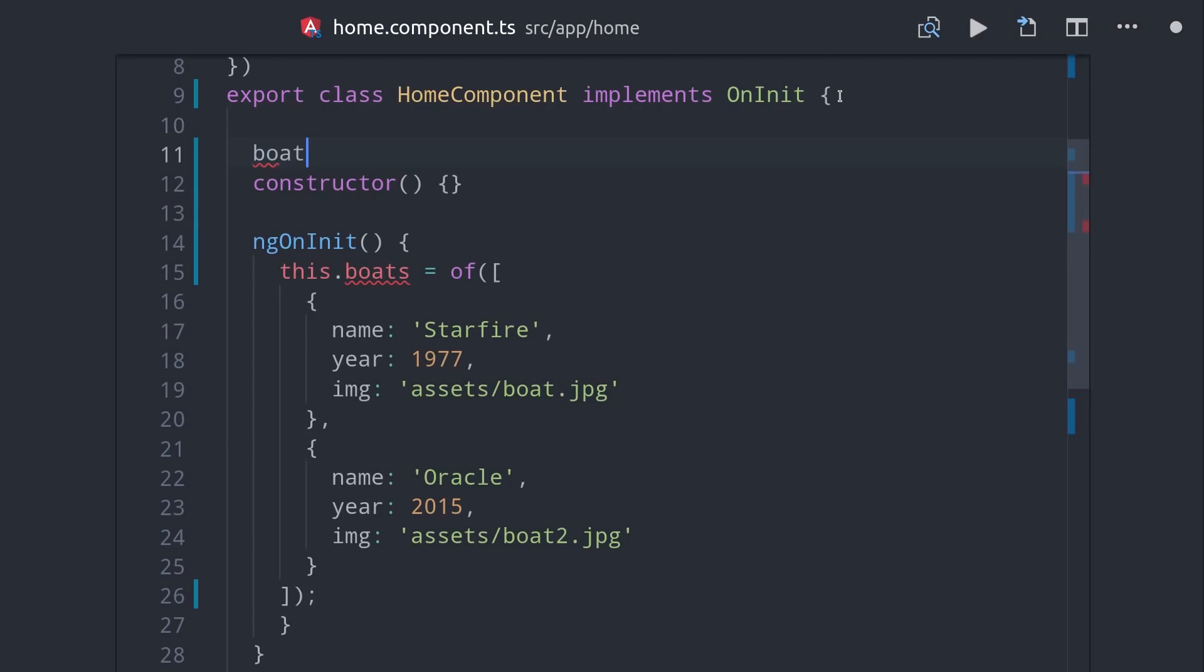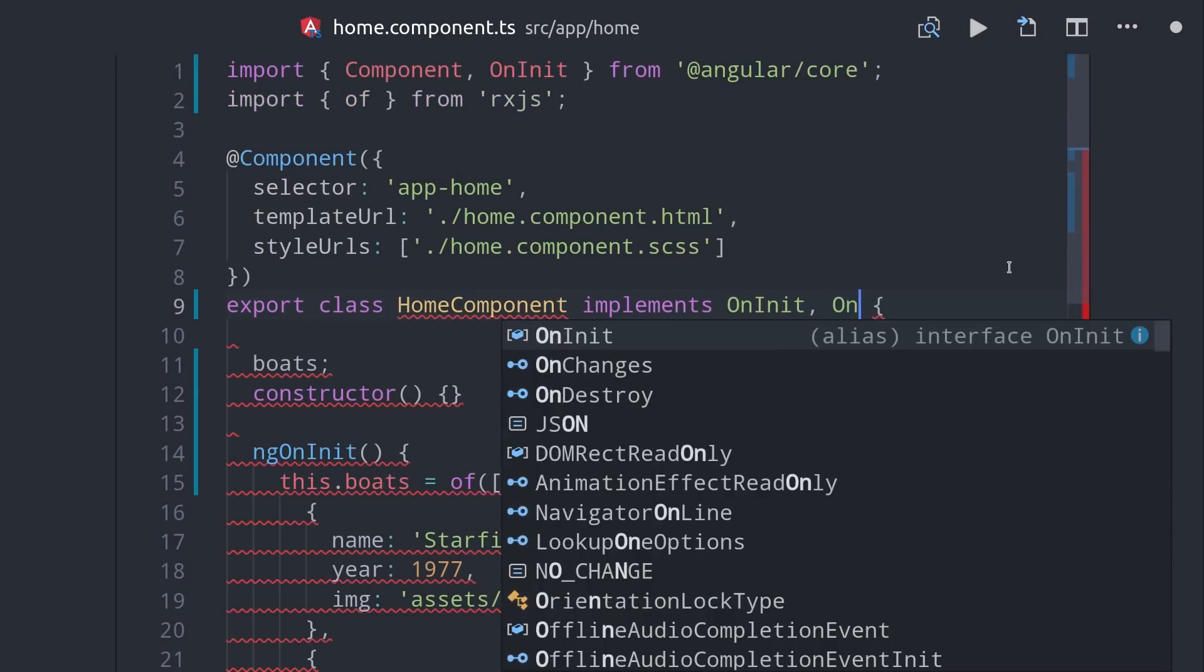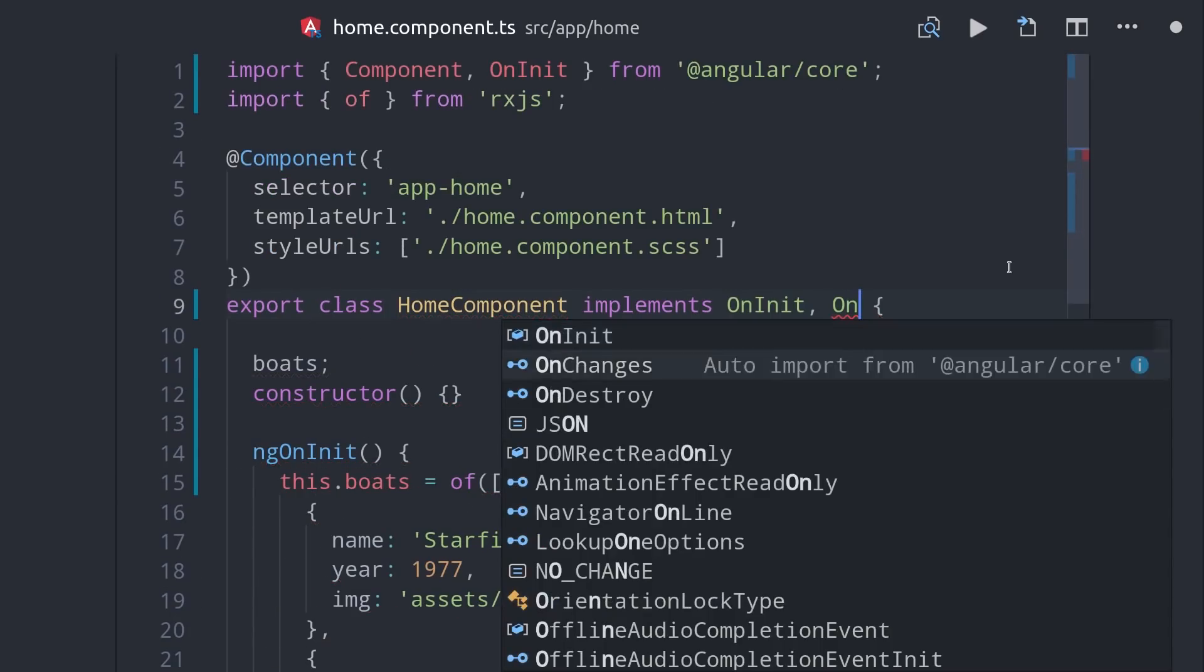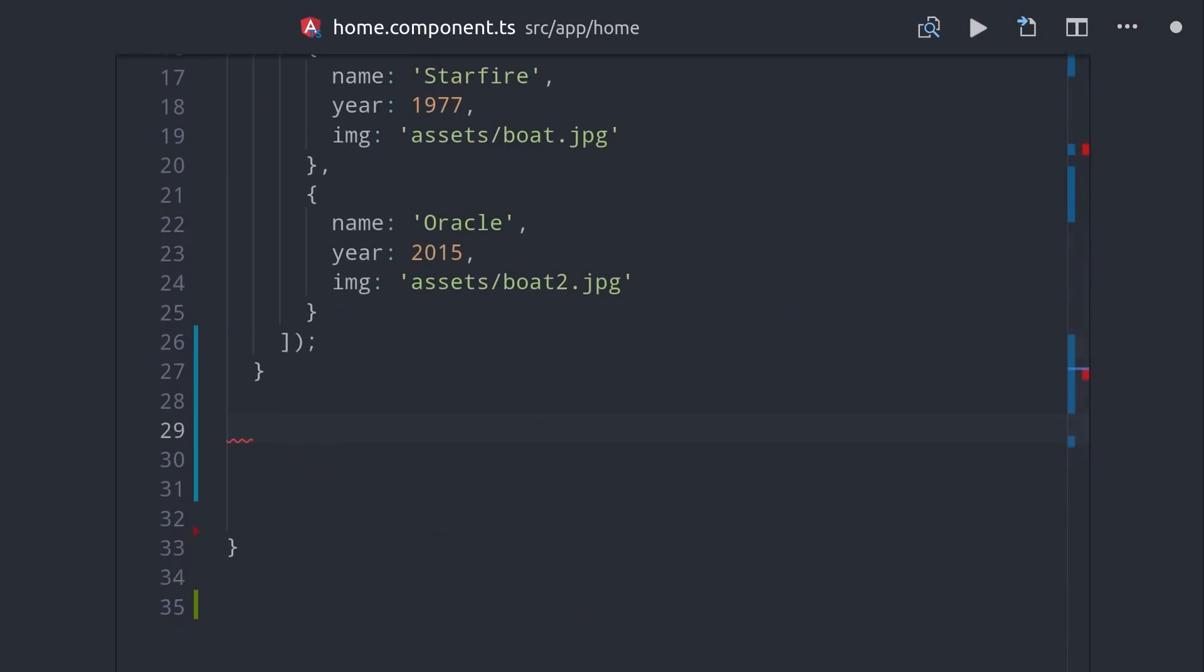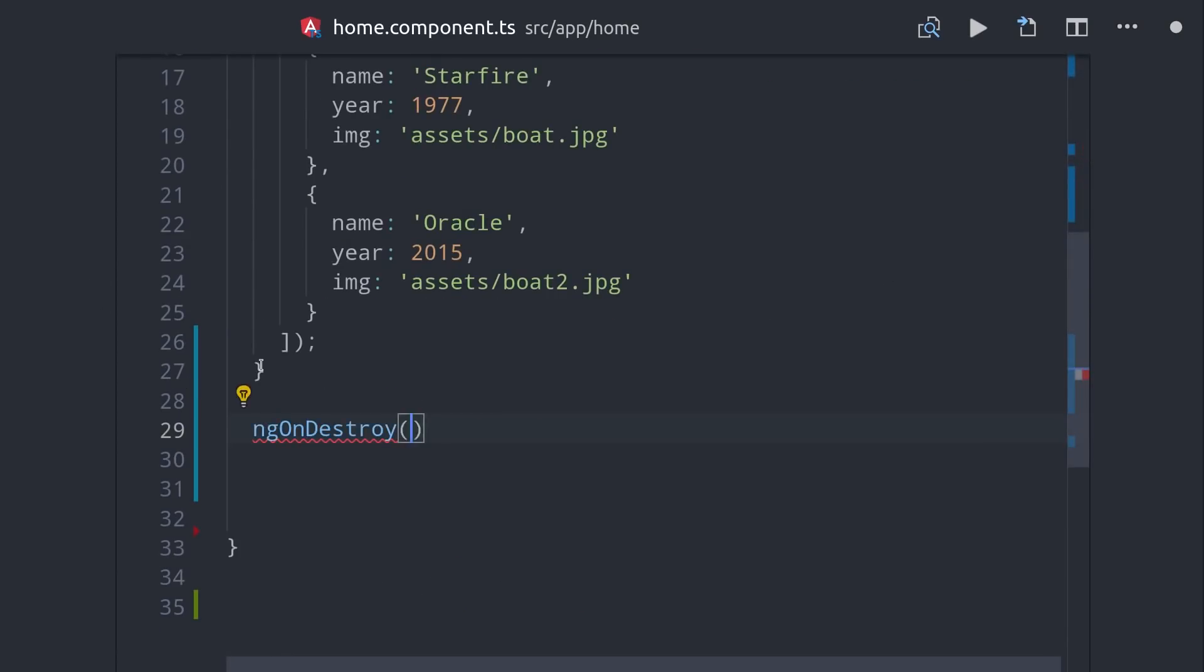The very last thing to happen to a component is that it's destroyed, which triggers the OnDestroy lifecycle hook. This is where you would do any teardown for your component, in Angular that is commonly unsubscribing from an observable to prevent things like memory leaks and performance issues.